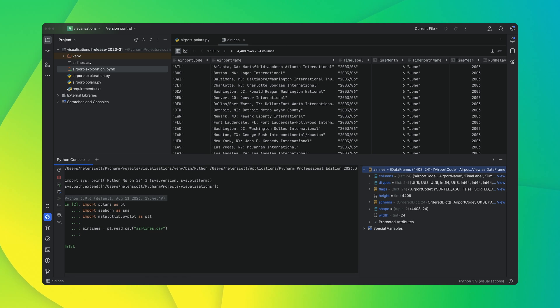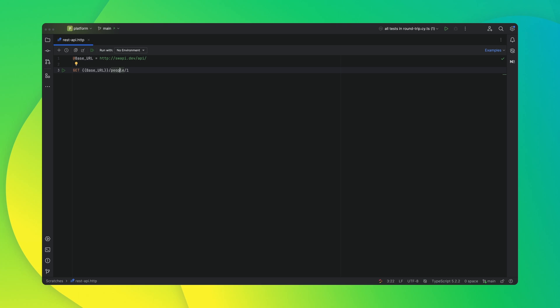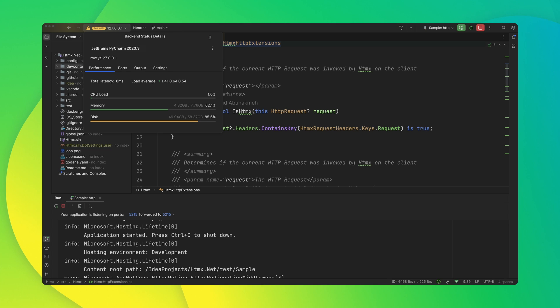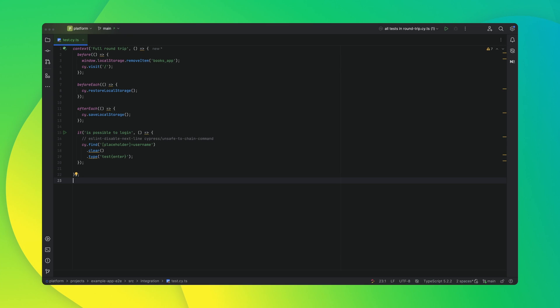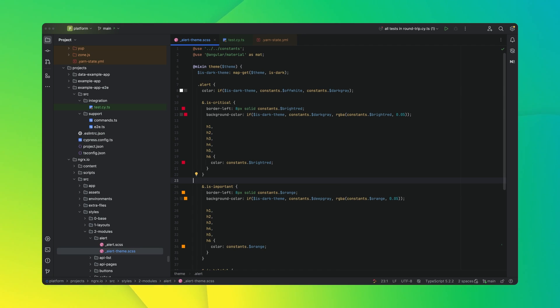And that's not all — there is lots more in this release. We have Polars data frame support in scientific mode as well as Jupyter notebooks. You can now declare variables in HTTP client files. We have introduced support for Docker Compose within dev containers. Cypress and Playwright test frameworks are now supported. And color-coded highlighting for your editor tabs that mirror their appearance in your tool window.